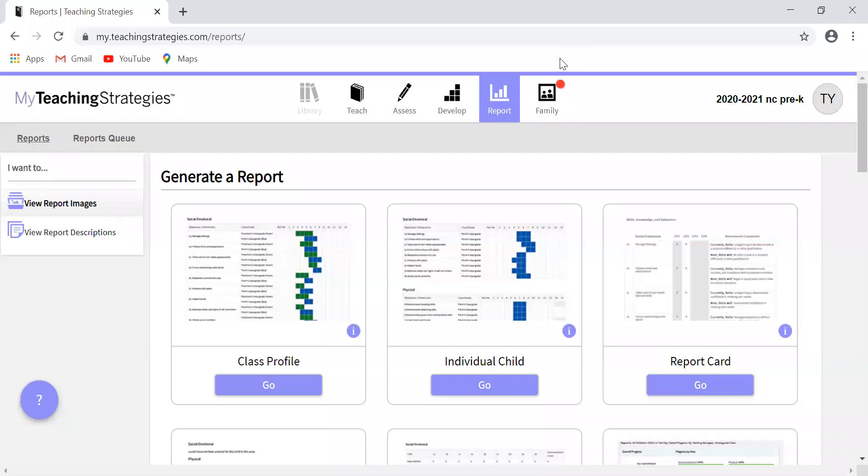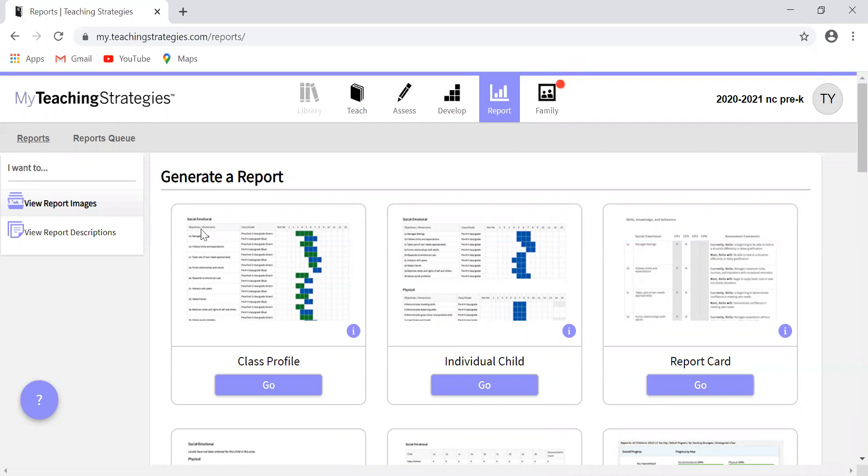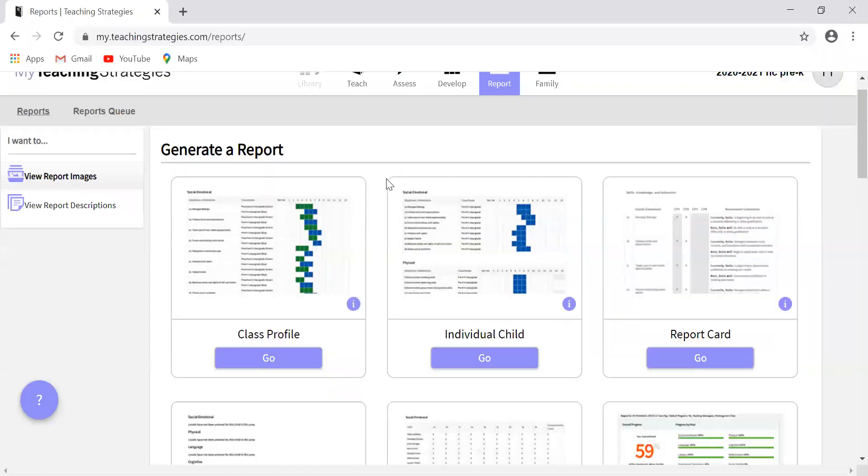Now that I've covered everything in the develop area, I'm going to move on to the report area. This area kind of speaks for itself. This is where you will generate different reports and use that data to inform instruction, to share with families. It can be used for a bunch of different things depending on what report you use. That being said, I'm going to talk about just a couple of the most helpful reports that are in TS Gold.